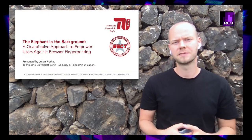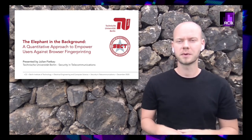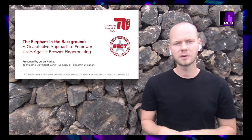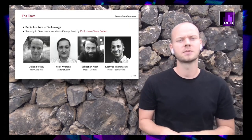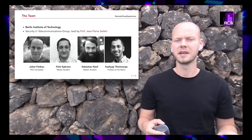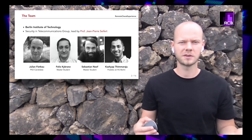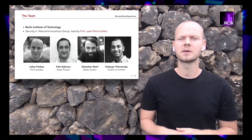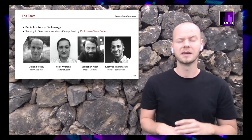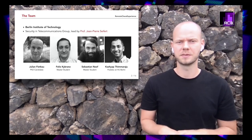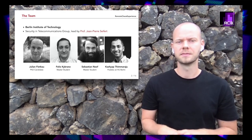Welcome to our talk about 'The Elephant in the Background: a quantitative approach to empower users against browser fingerprinting.' My name is Julian and I'm the project lead of the research project I would like to present in the next half hour. I'd like to introduce my team that has worked on this project for almost one year. Me and Felix kickstarted the project, and later Sebastian and Kashyap joined our efforts as the workload grew tremendously. During the project, we were all associated with the security and telecommunications research group led by Professor Seinfeld.